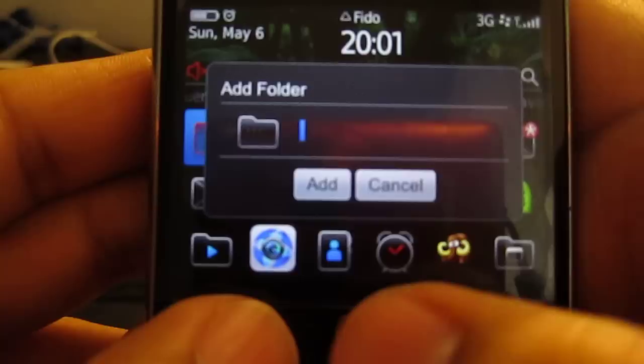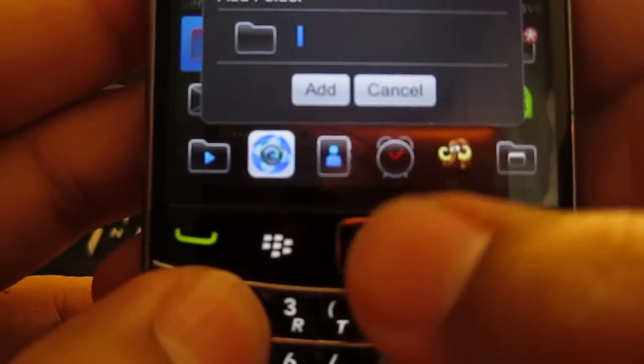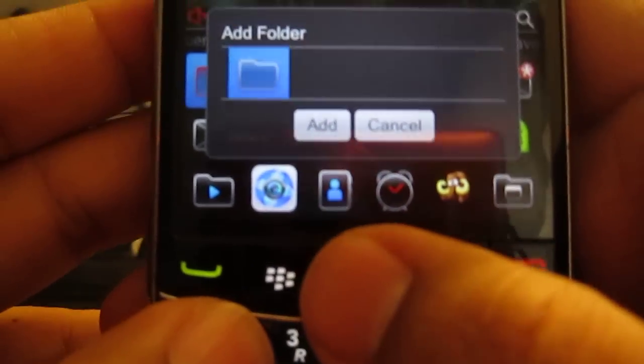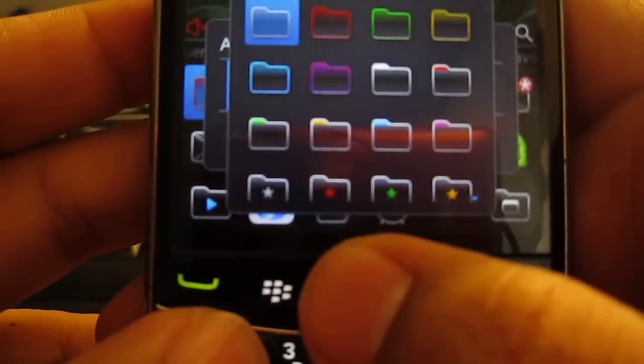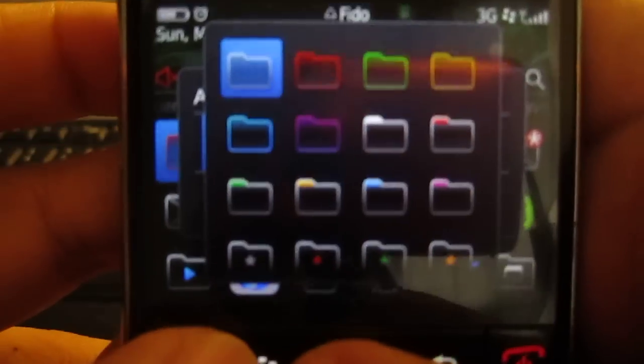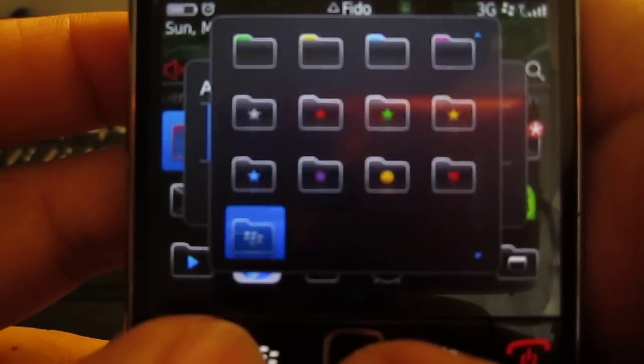When you select Add Folder, you take your touchpad, scroll to the right, click on it and you'll see all these colors come up right here.